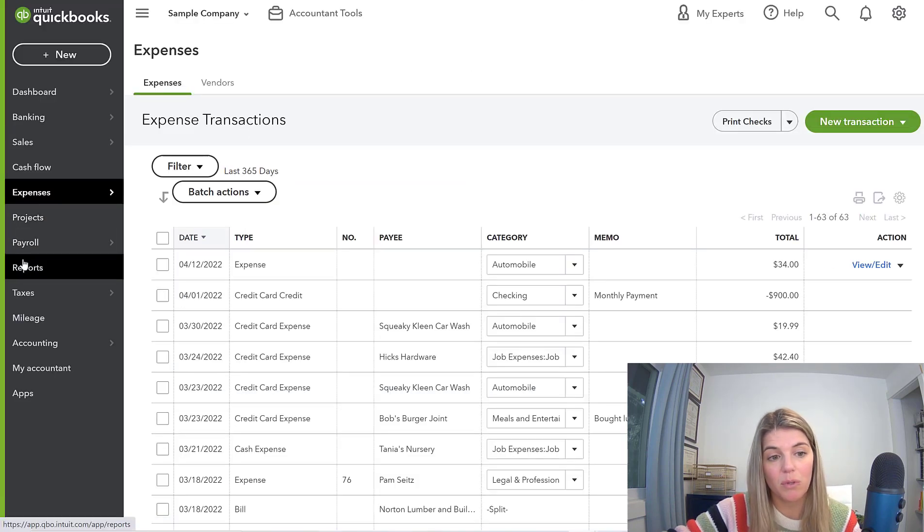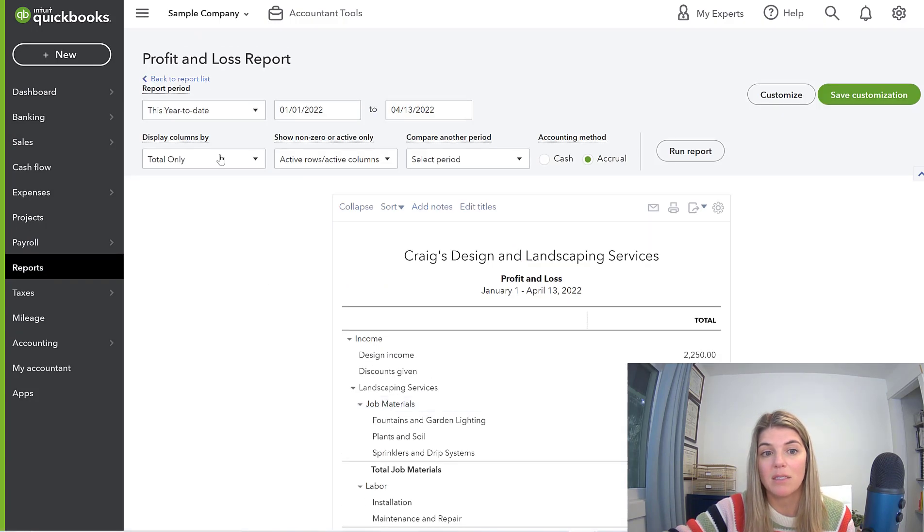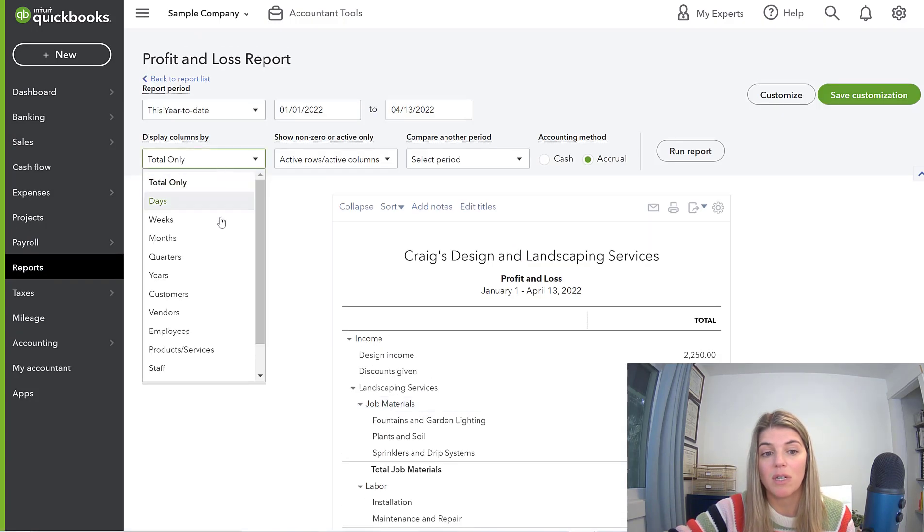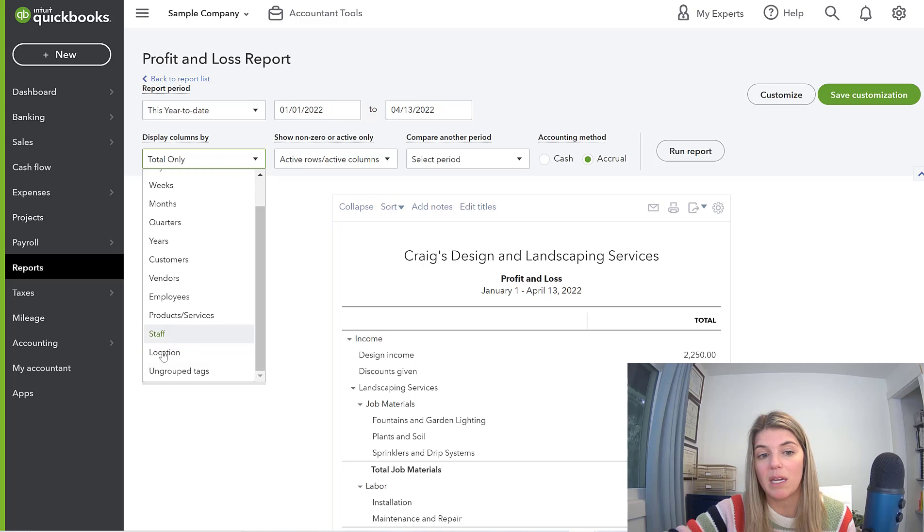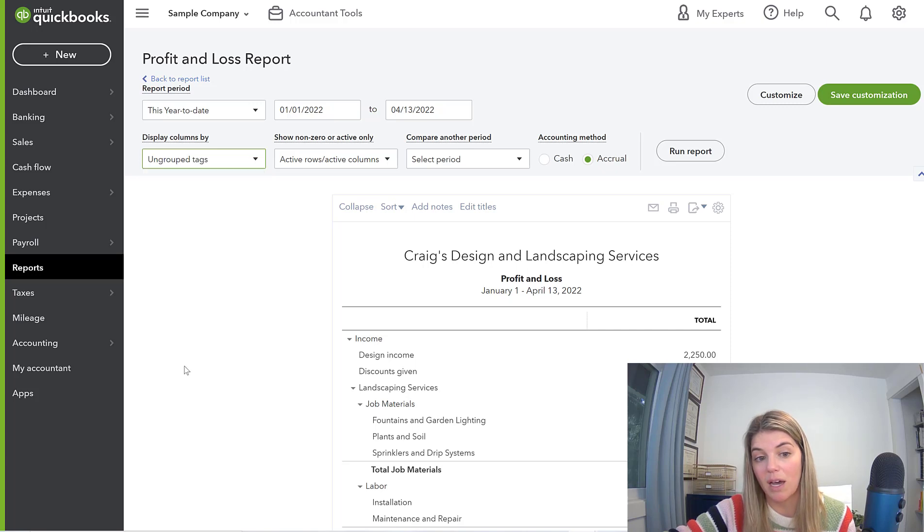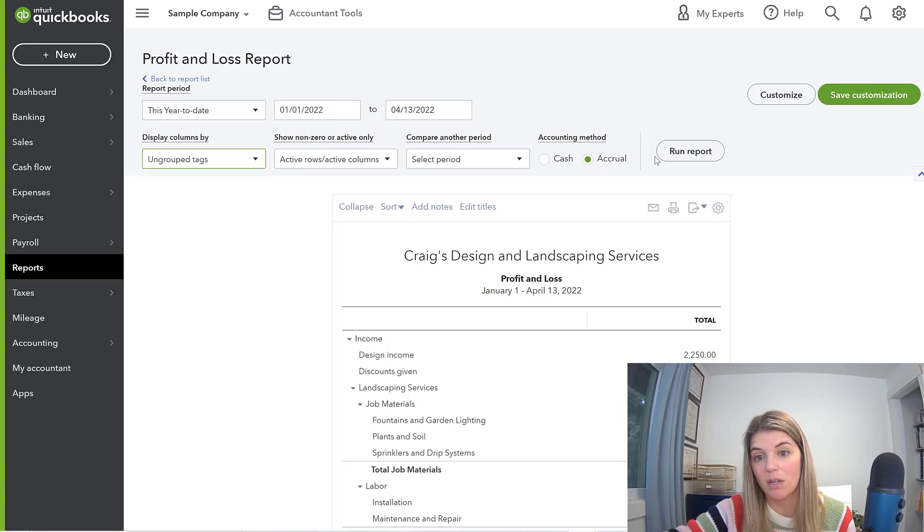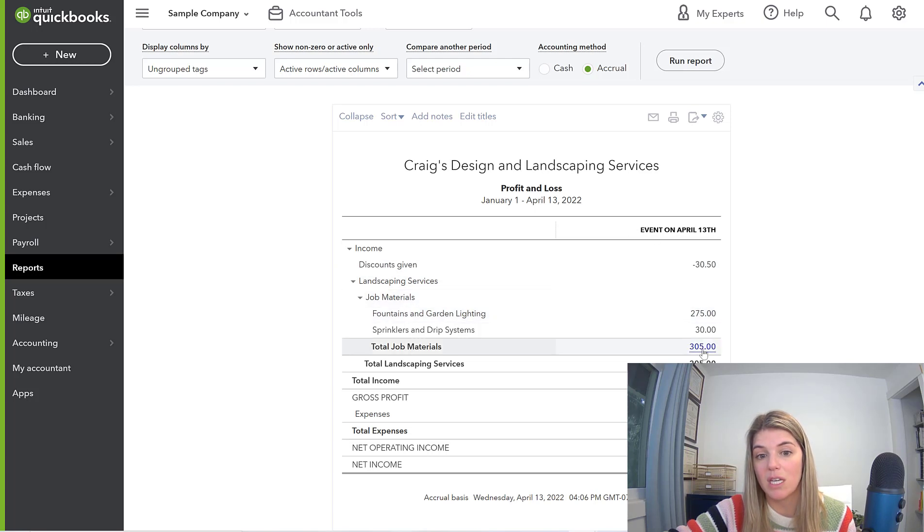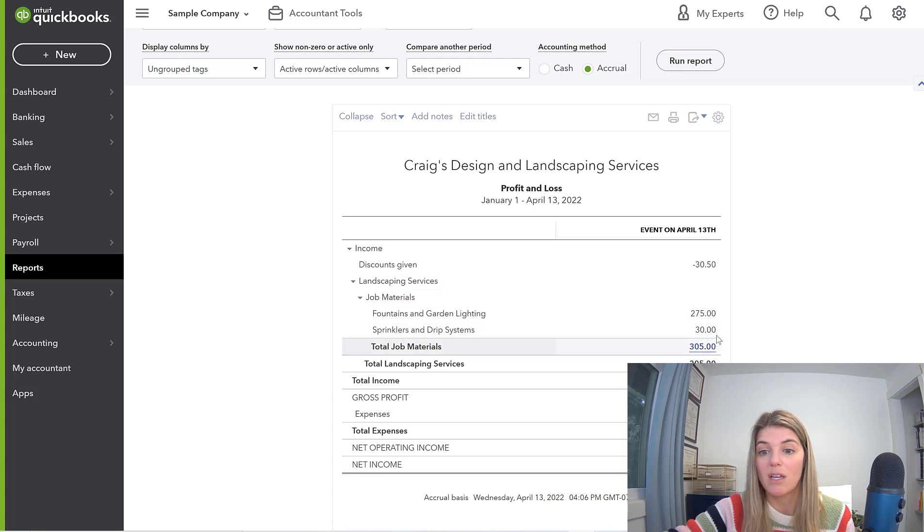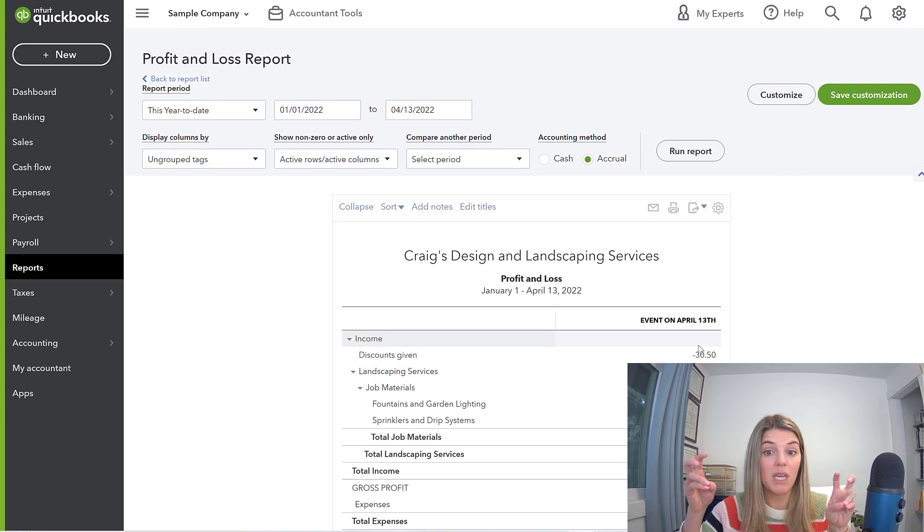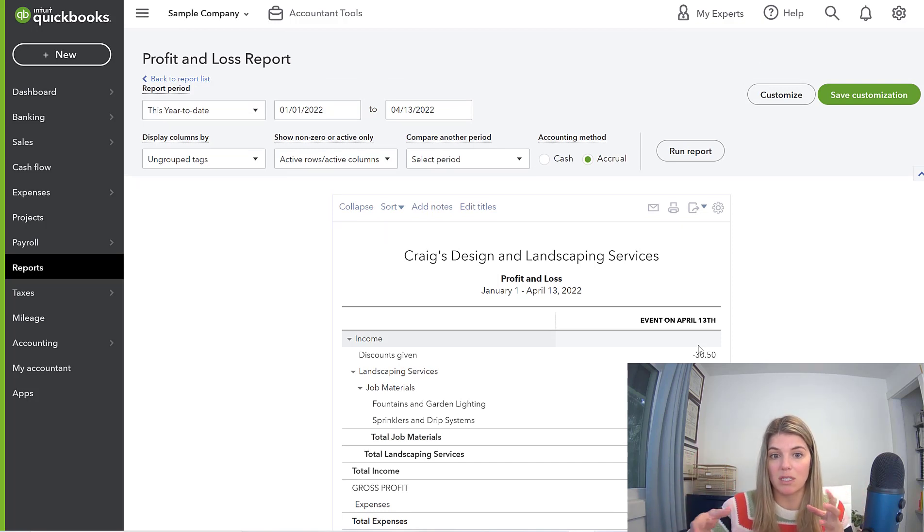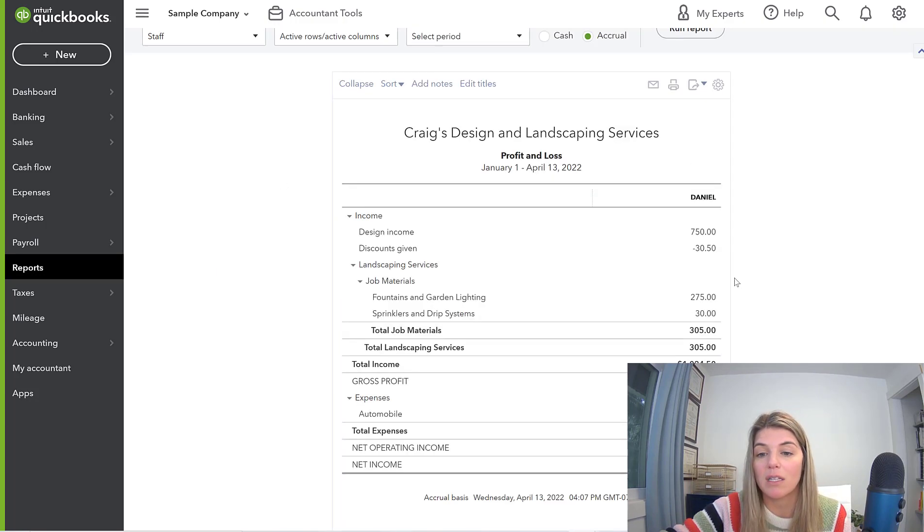What I want to show you real quick is how to do some reporting. So let's go ahead and run a P&L. I'm going to go over here to display columns by, and this down at the bottom of this list will be any tags. Now it doesn't tell you that they're tags. I just happen to know that staff and location are tags that we do have. If I put ungrouped tags in here, there was only one ungrouped tag that I had, and that was event on April 13th. And here I can see that there's a discount and then job materials. These items were on an invoice, so they were all tagged and they're showing up on this little P&L, kind of a mini P&L if you will, just for this tag.